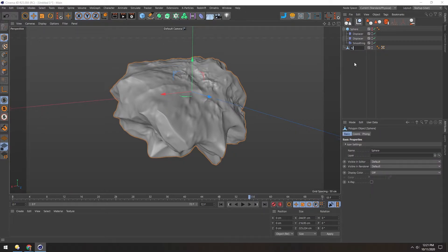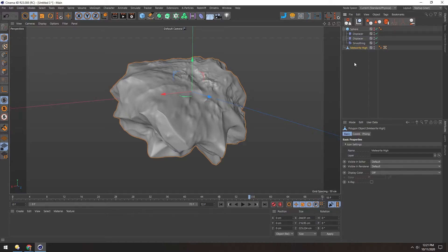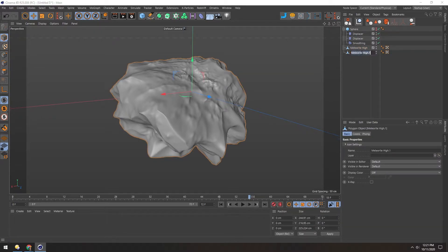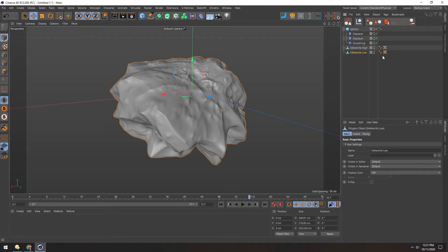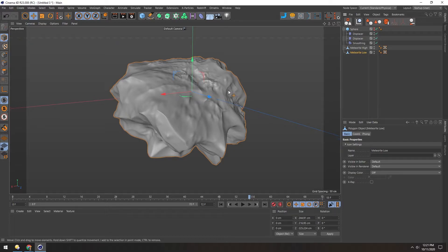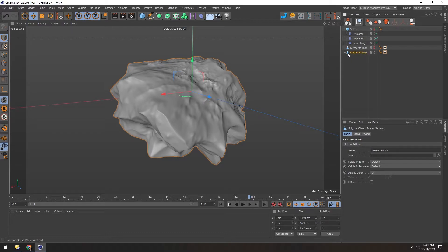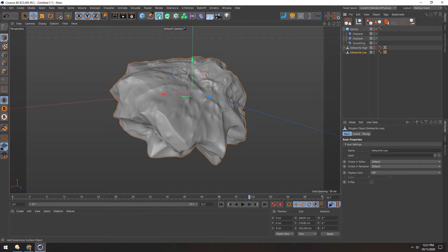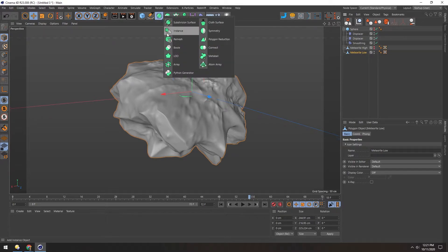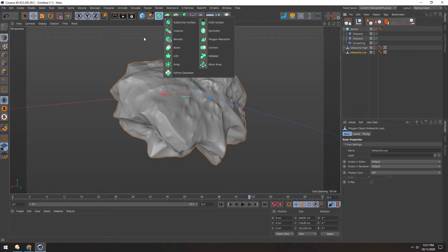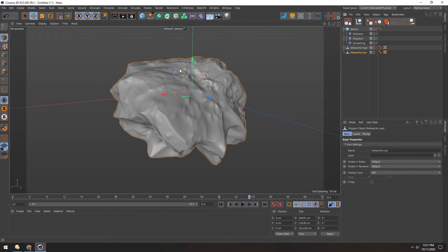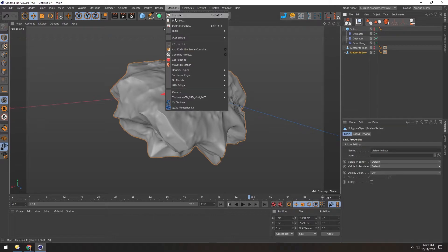So let's rename this to Meteorite High, and then duplicate this. We're going to make a low version. That way we can take all this high-res information and bake it down into a normal map. We'll hide the high one and work on this low version. So Cinema 4D does have a remesh object, and this does a decent job at remeshing, but with organic shapes like this, it often doesn't do a great job, so I prefer using the extension called Quad Remesher.